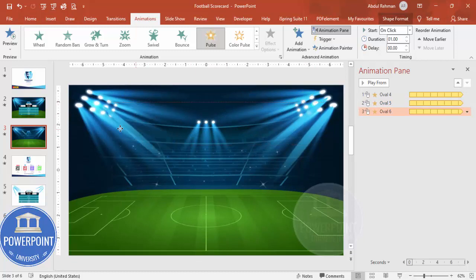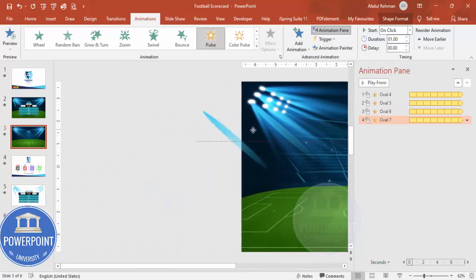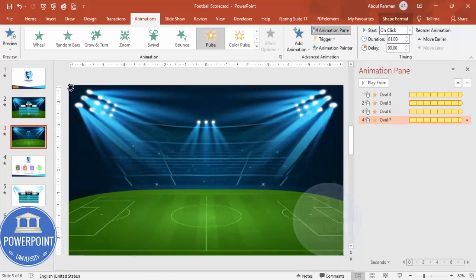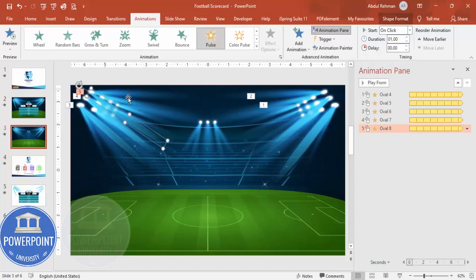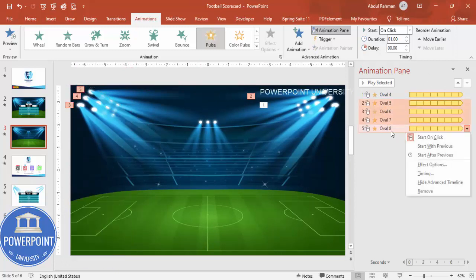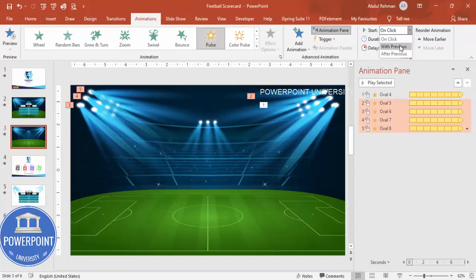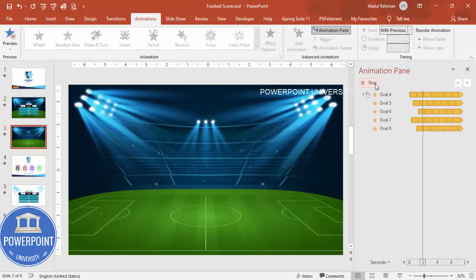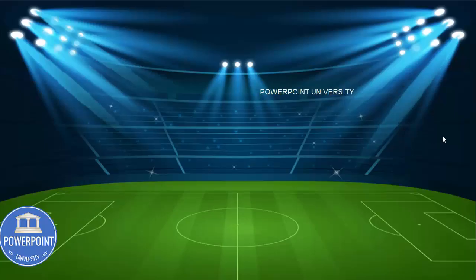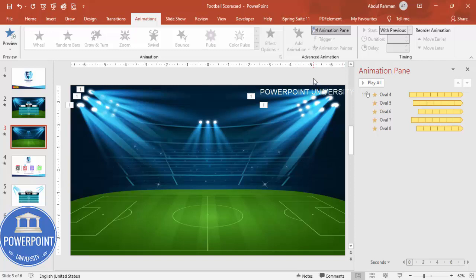Continue pressing Ctrl+D to add more light shapes on the other sides, rotating each one to fit the layout. In the Animation Pane, set all these animations to With Previous and adjust the delays so they come one after the other rather than all at once. When you play the slide, the lights blink in sequence — the more lights you add, the better the effect looks.